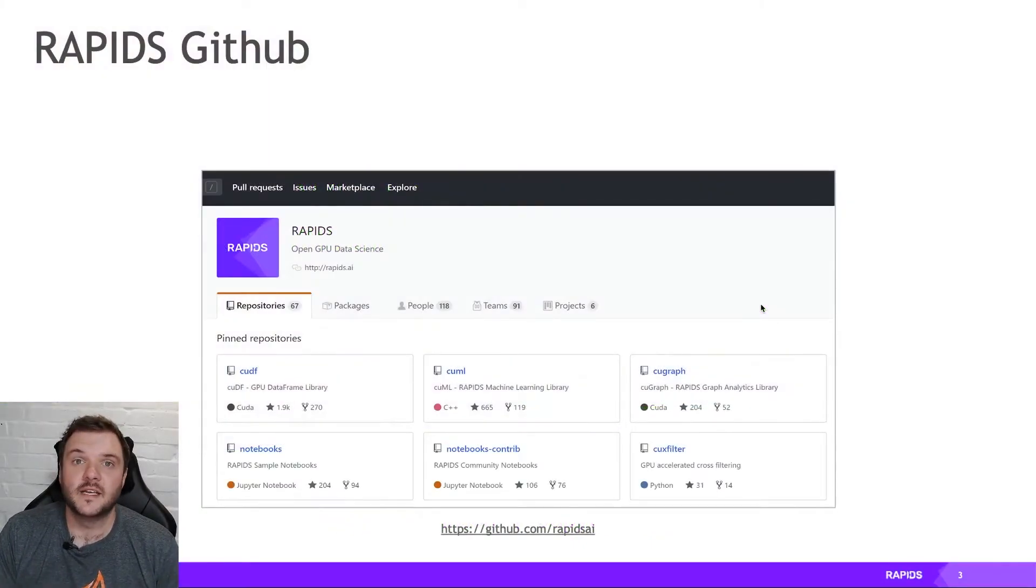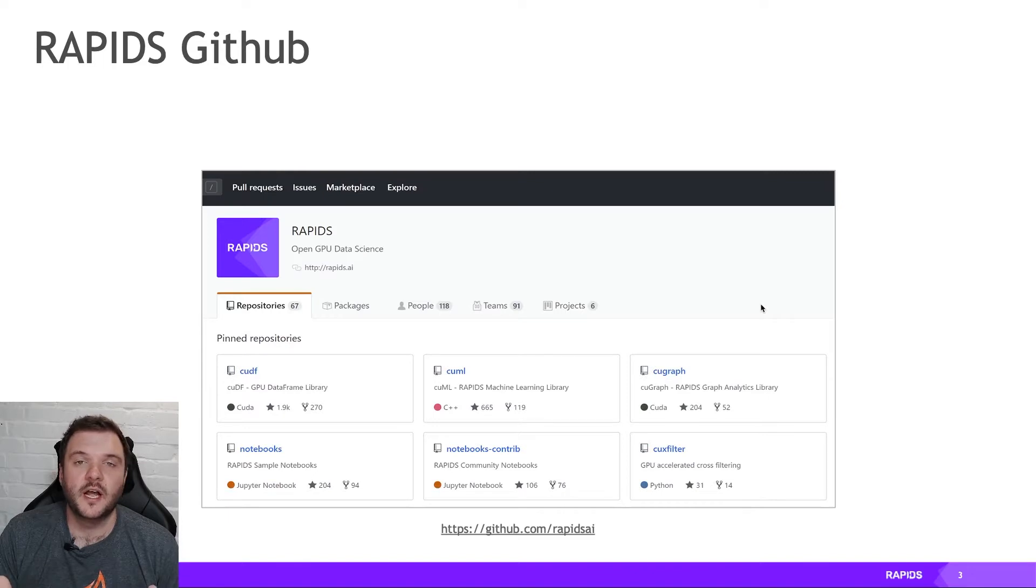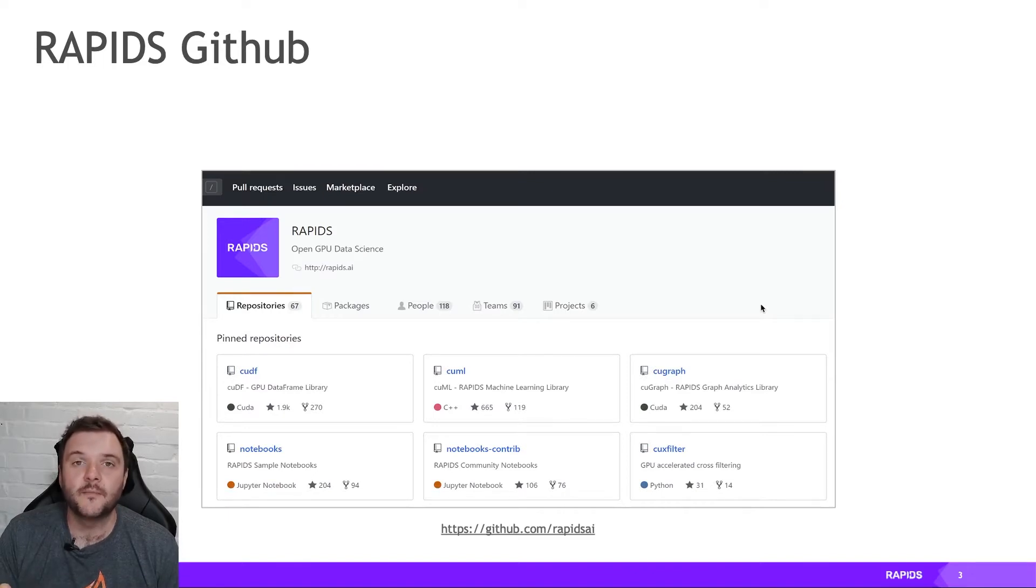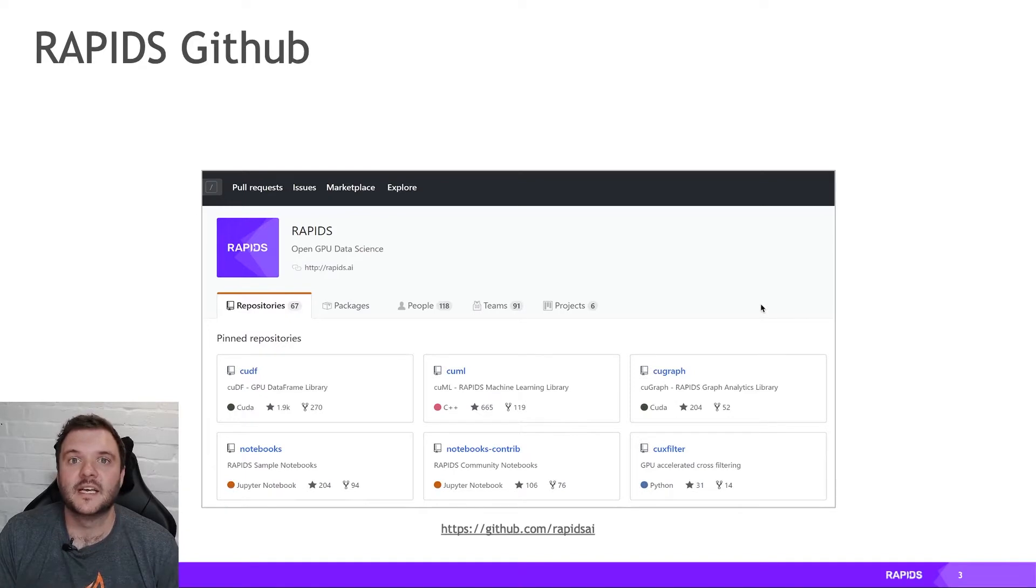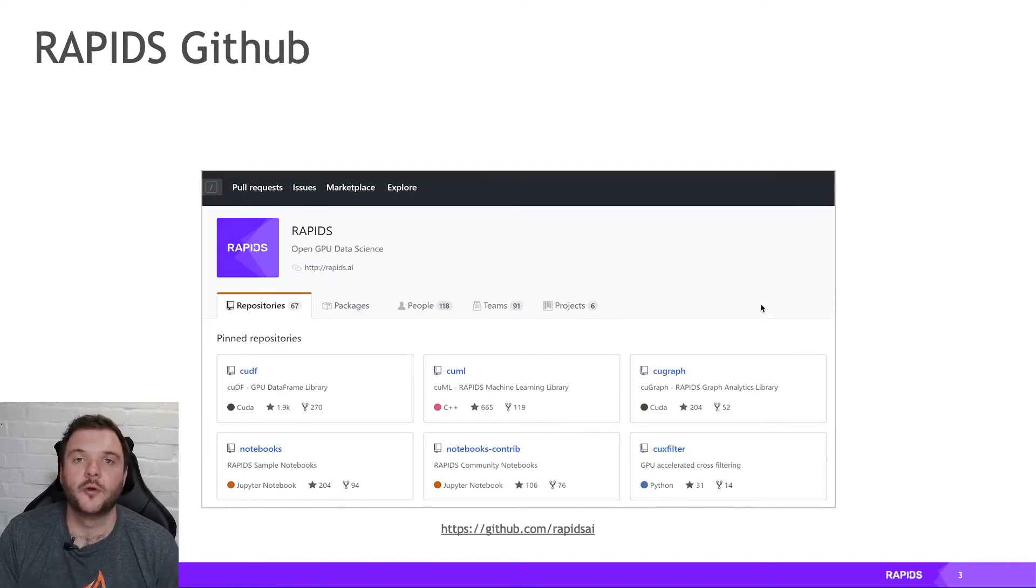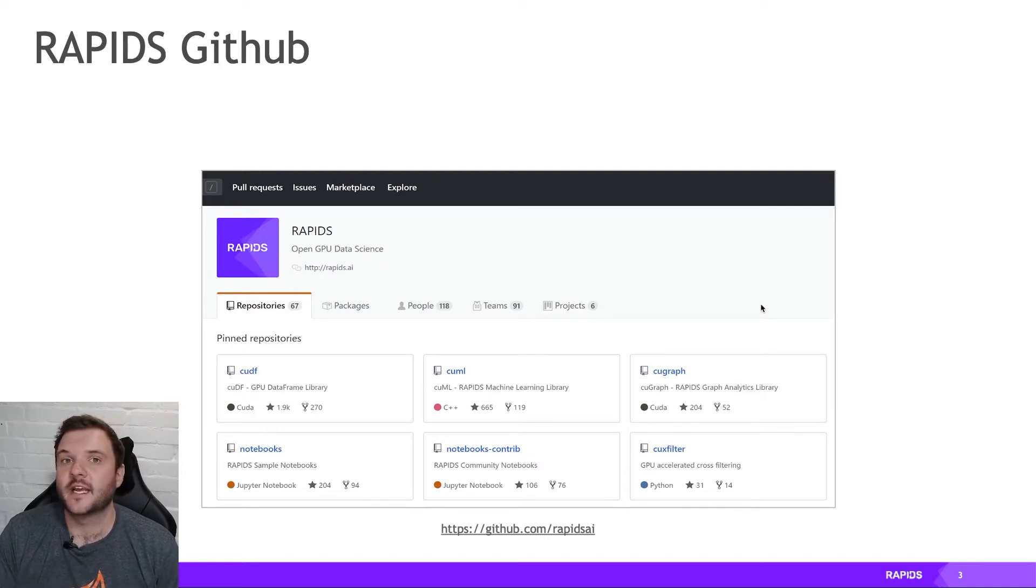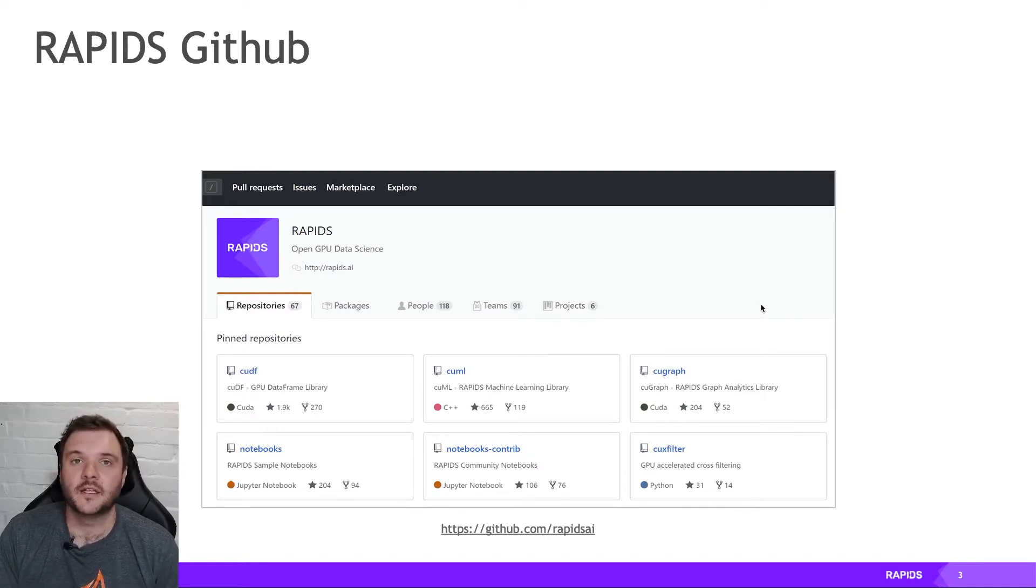So Rapids is a suite of open source Python libraries which allow you to use familiar Python APIs but access the GPU and get some acceleration through that. So if you're a Pandas user, you can use cuDF. If you're a scikit-learn user, you can use cuML, and so on.